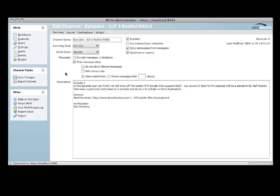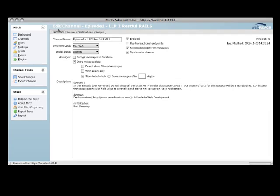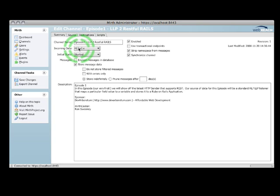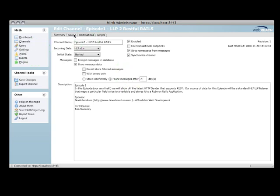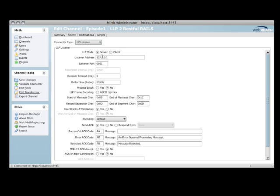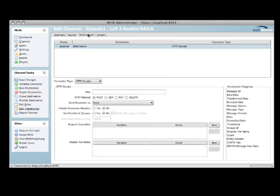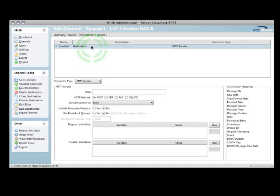So now on to Mirth 1.8. Now here is a channel. This channel in particular takes in HL7 data. There's a couple of configuration things you can set here, either keep the messages forever or delete them after a certain number of days. I always set this flag because I forget at times and let them run. Here's our source. It's going to be an LLP listener. We're bound to 6661. I'm not even going to touch any of the configuration flags on that.